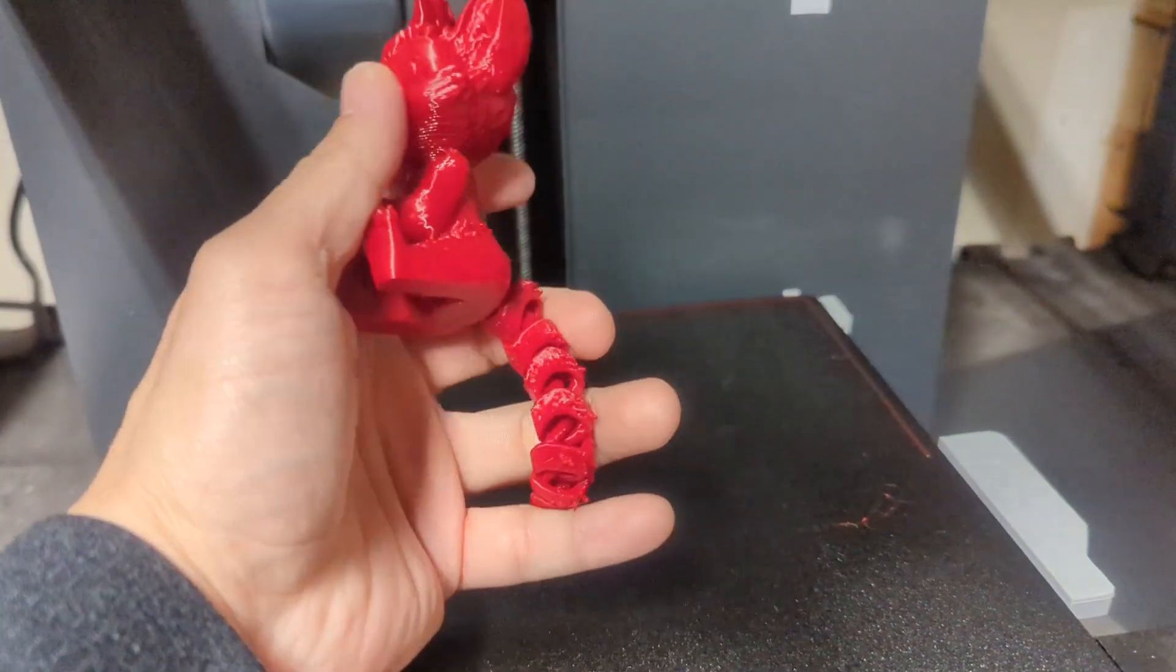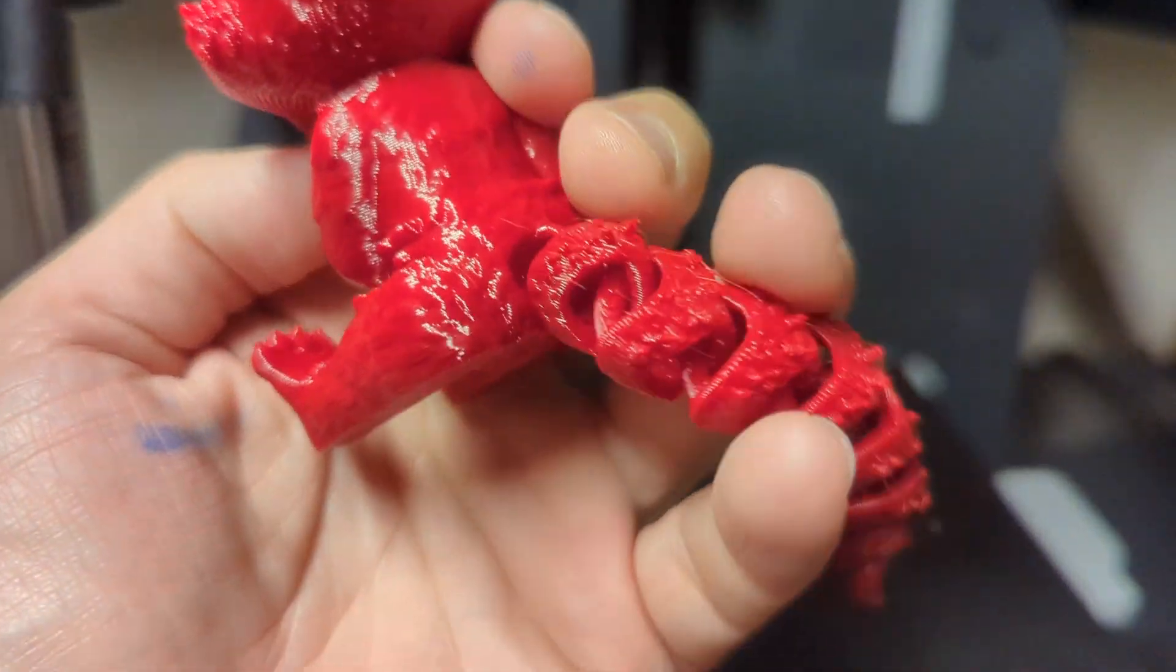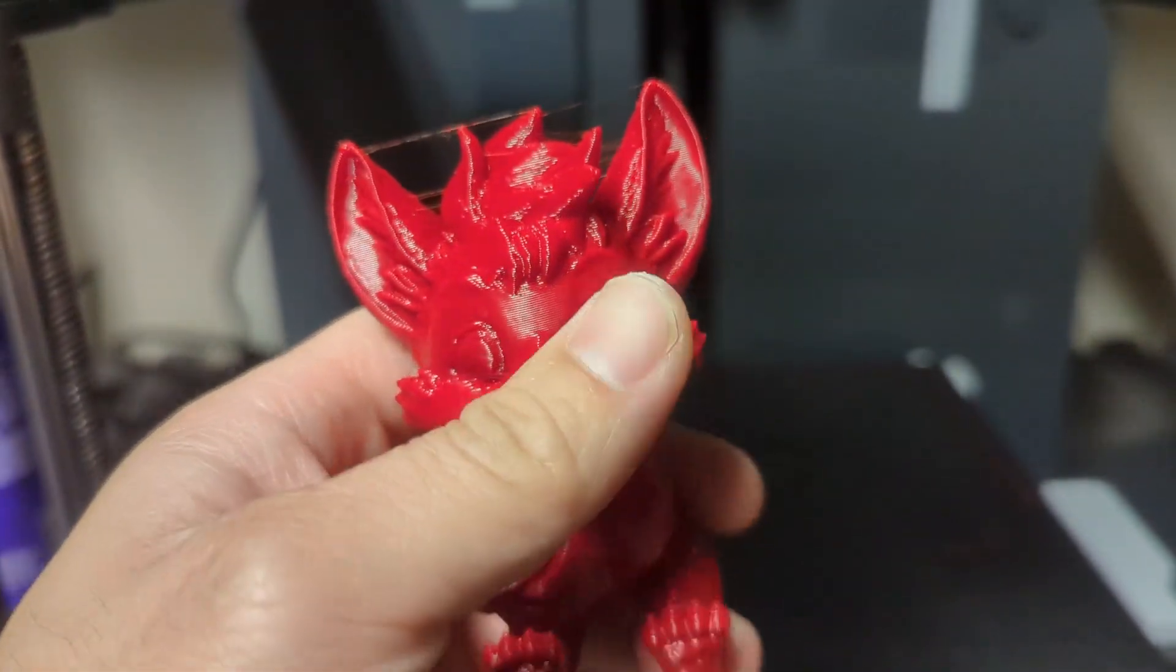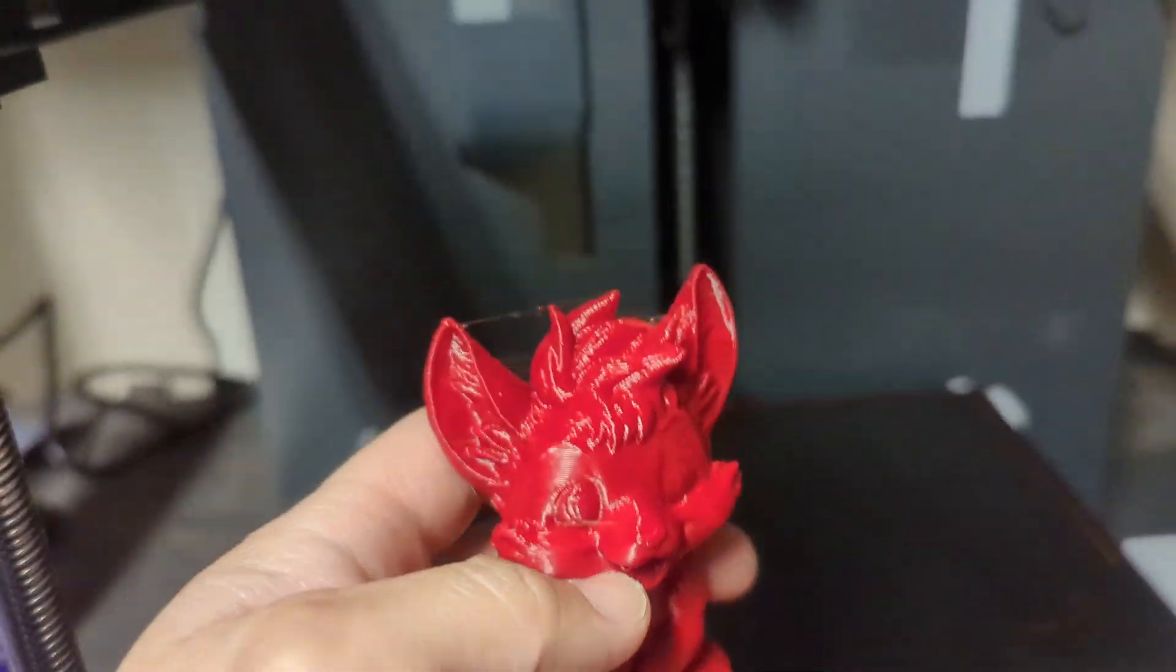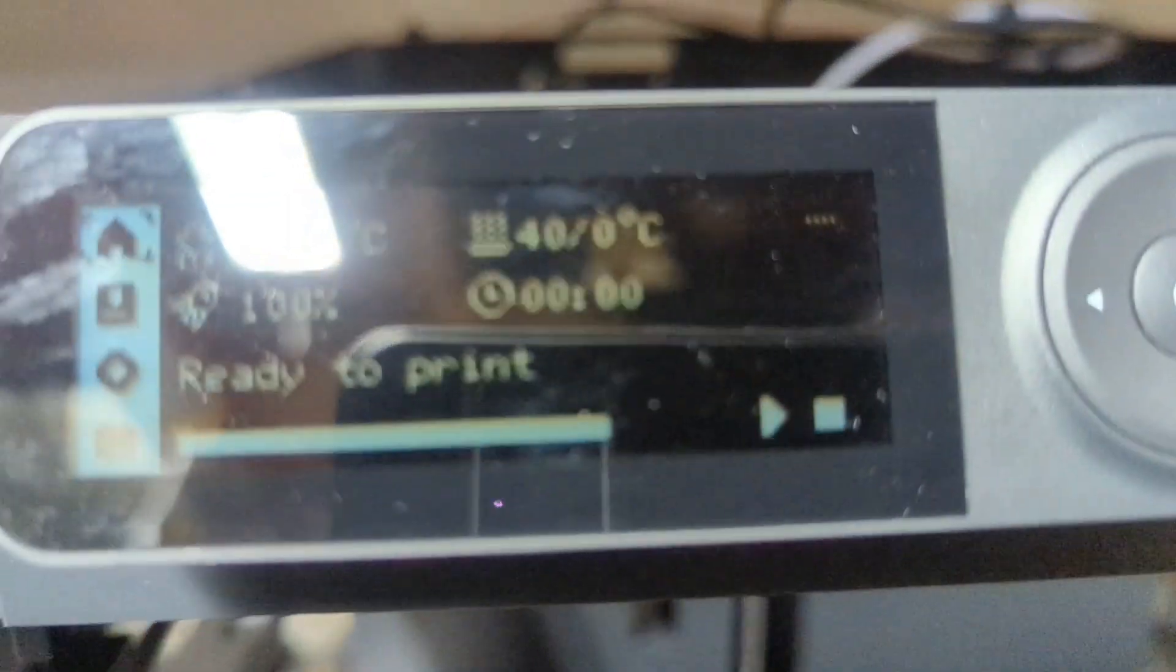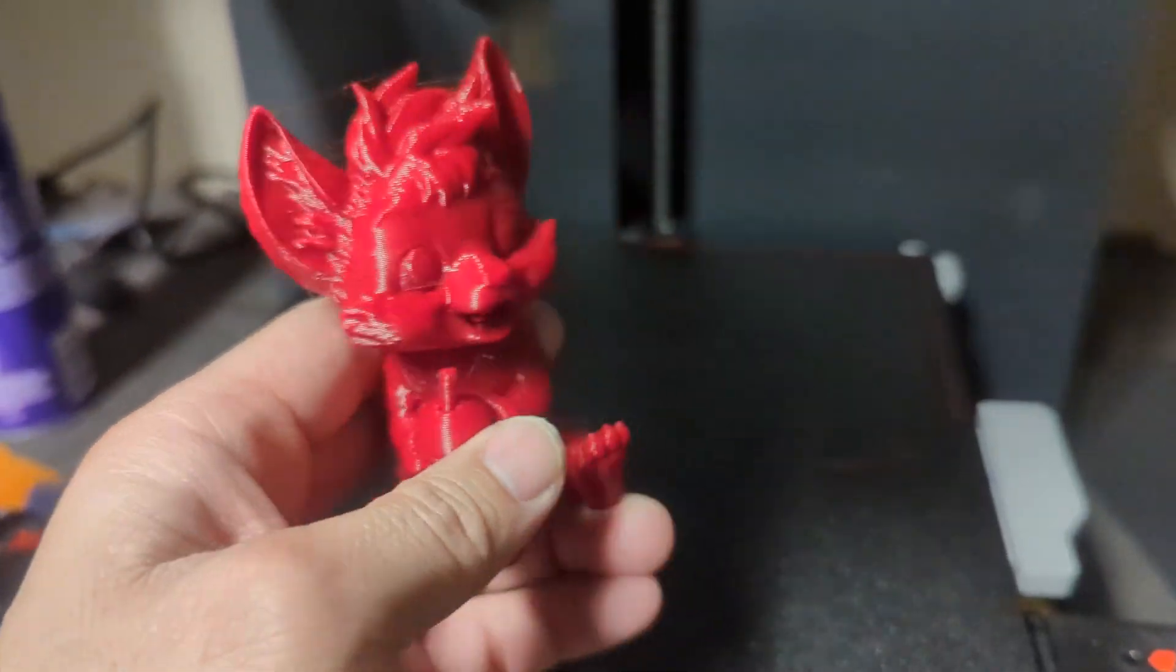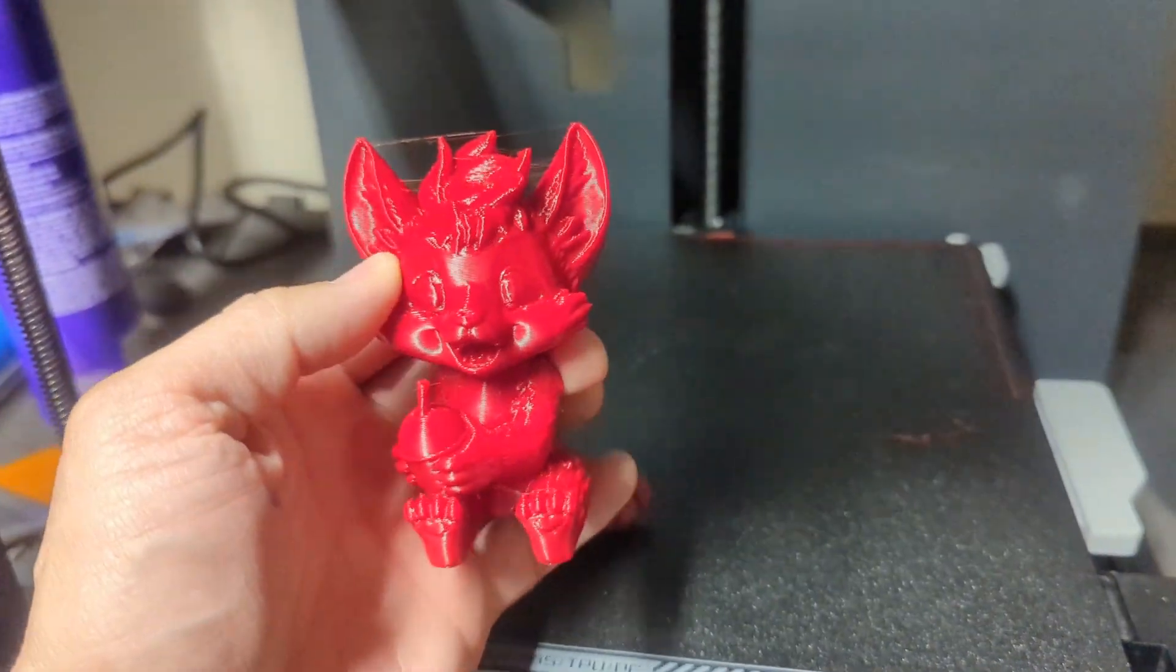Fresh off the printer. Tail looks good, tiny bit of stringing - maybe some retraction settings there, definitely retraction settings - but the rest of the print looks good and it was done in an hour. It doesn't say on the screen but it was done in an hour and so yeah, cut your print time in half.